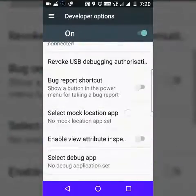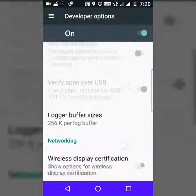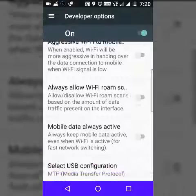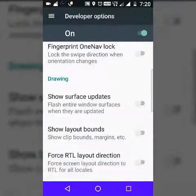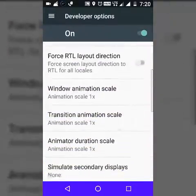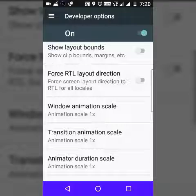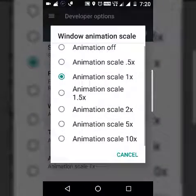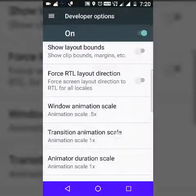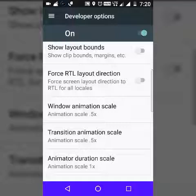Go to Developer Options and find animation scale. As you can see there is Window Animation Scale, Transition Animation Scale, and Animator Duration Scale. By default they are set to 1x, but you have to change them to 0.5x.